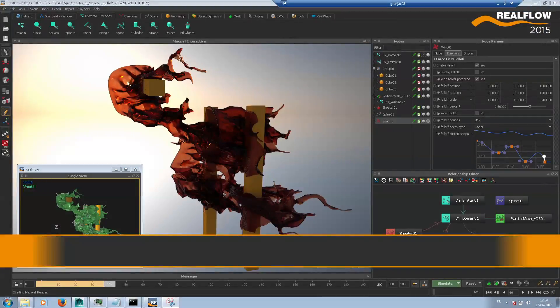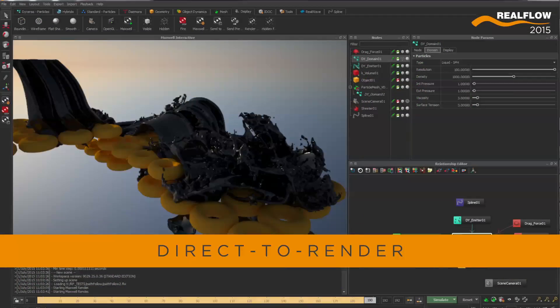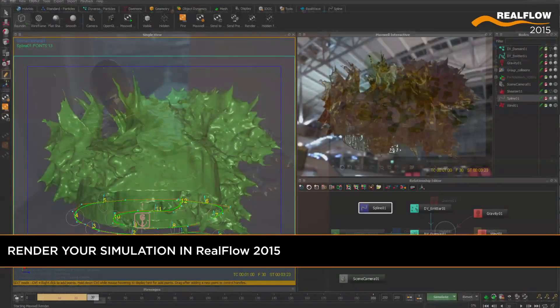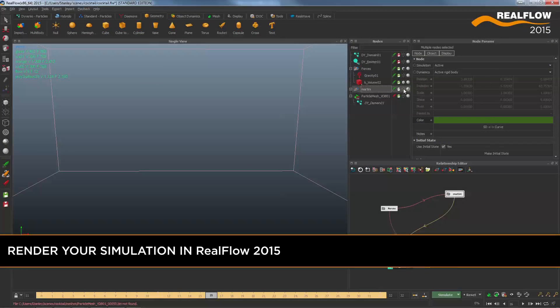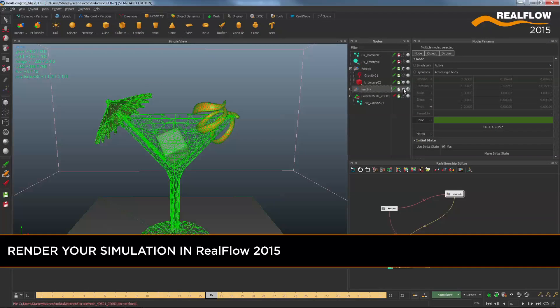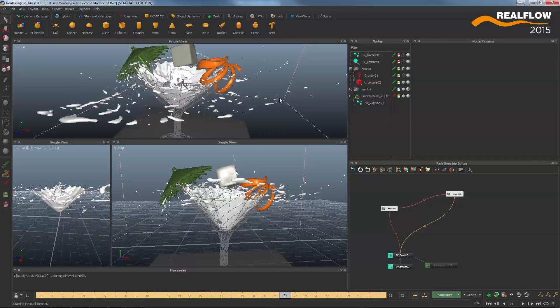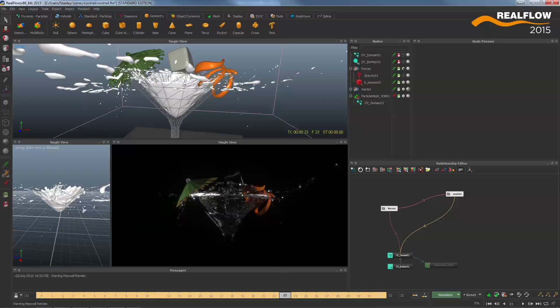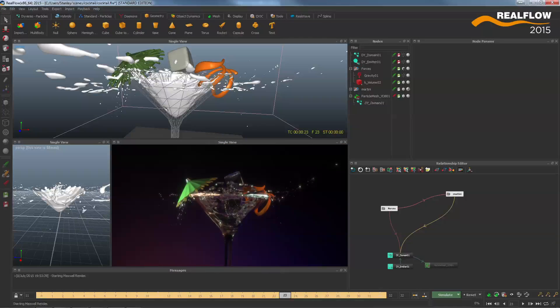It is now possible to render your simulation directly in RealFlow. In just a few simple steps, you can import your scene, add the fluids, and then render it in RealFlow using the most advanced render engine, Maxwell Render.